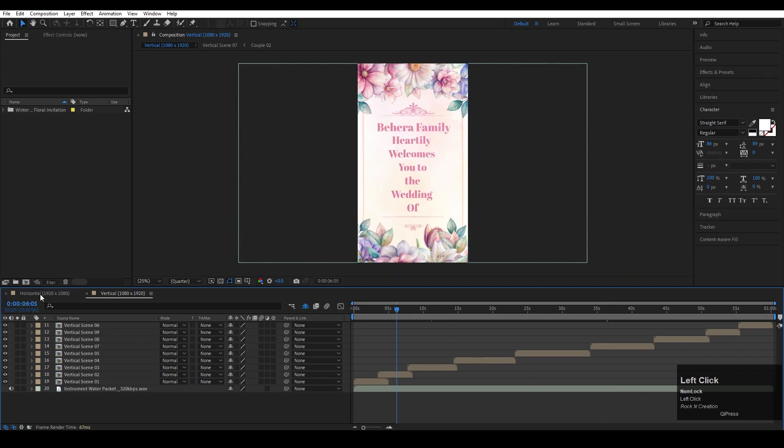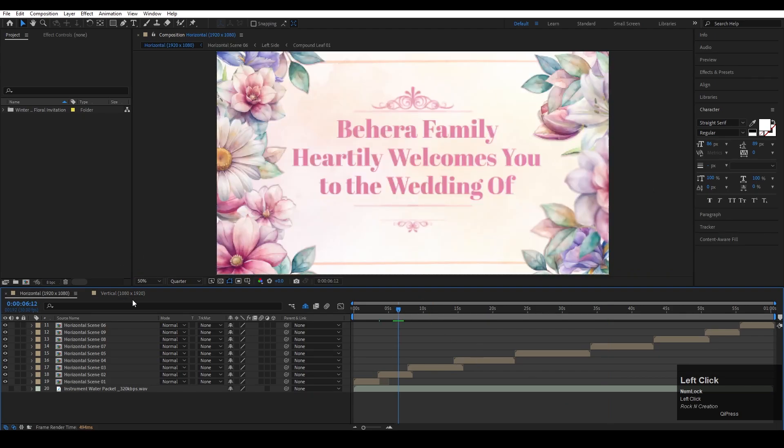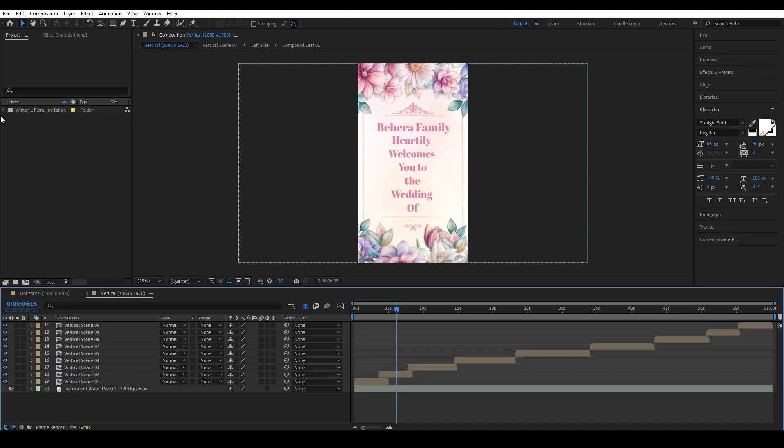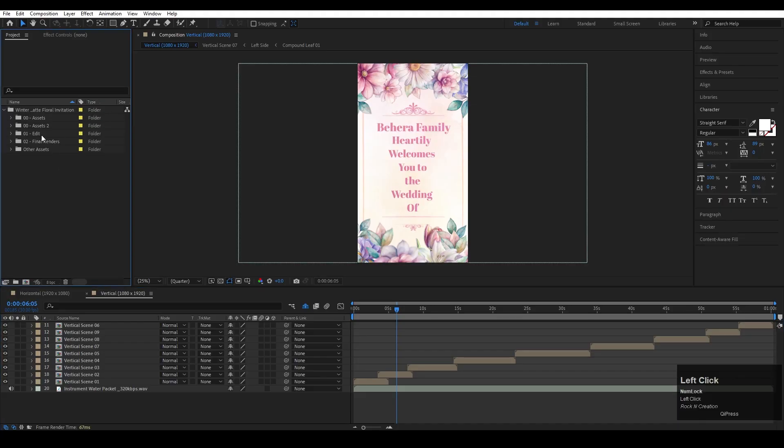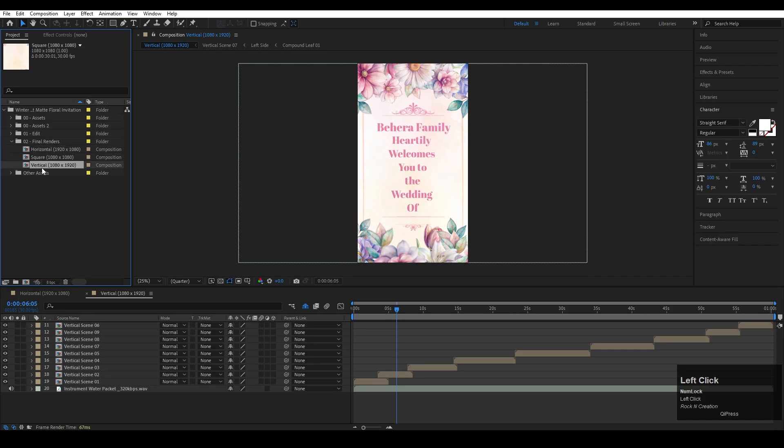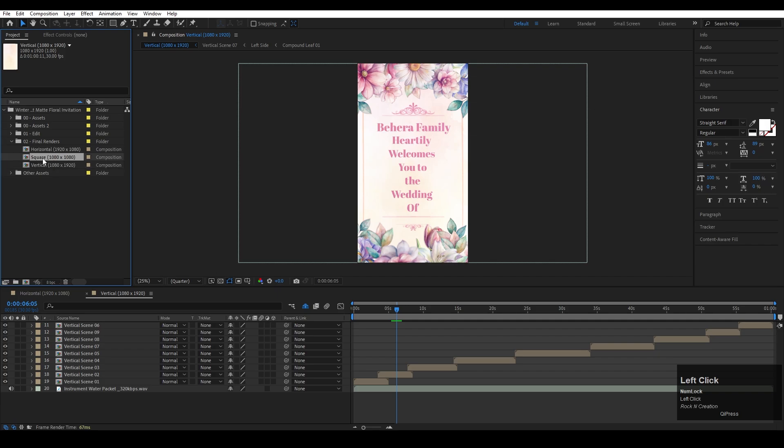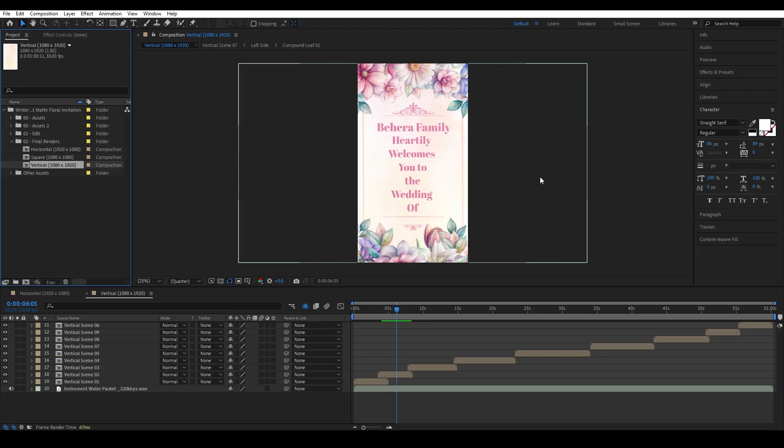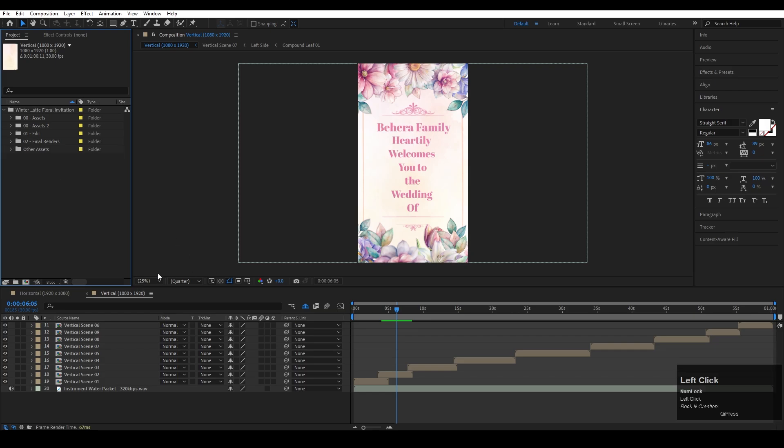Go to the project panel and look. Here are some folders and these are the final render compositions. Here we can render the horizontal version, vertical version, and also square version. I have horizontal and vertical, two customized versions. You can use it, and the second password is 194.